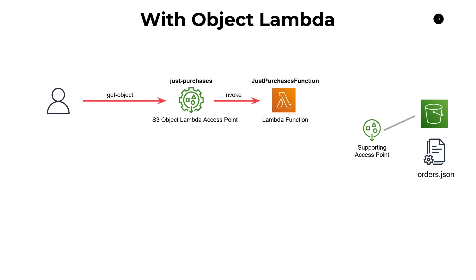So that Lambda function can go ahead and hit that access point to download that orders.json file and then do whatever processing it needs to do. In this case, just filter out all the refunds so that we're only left with purchases.